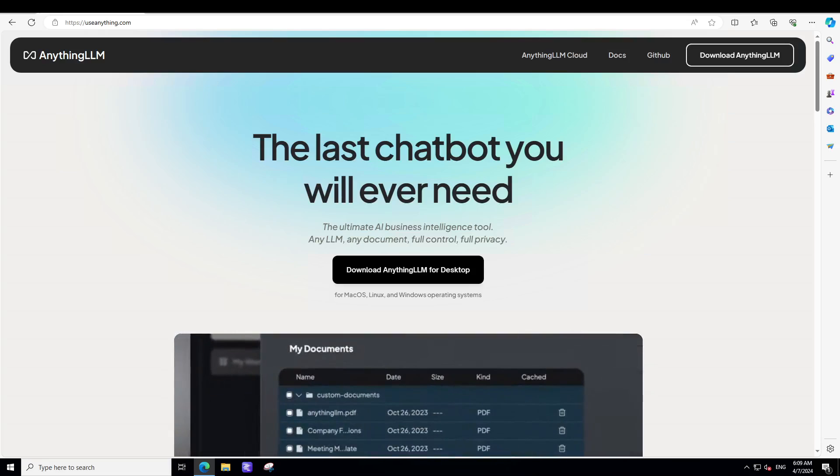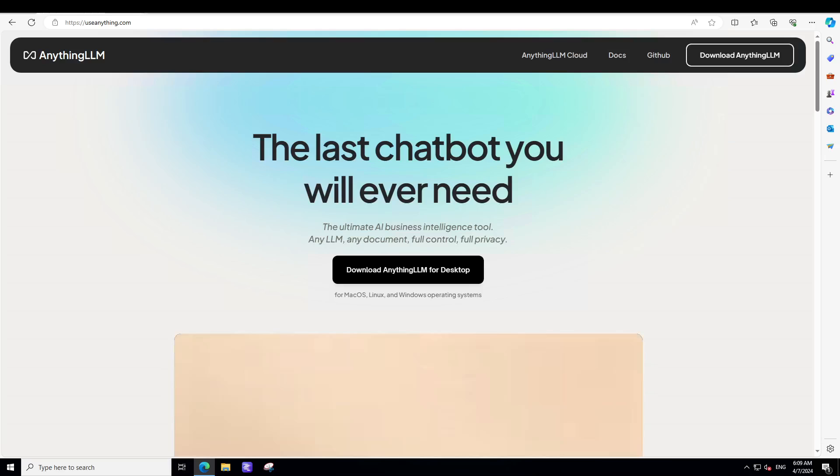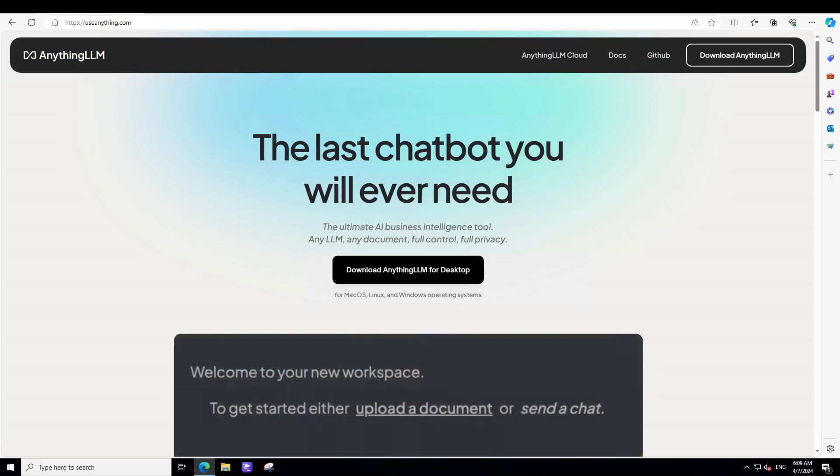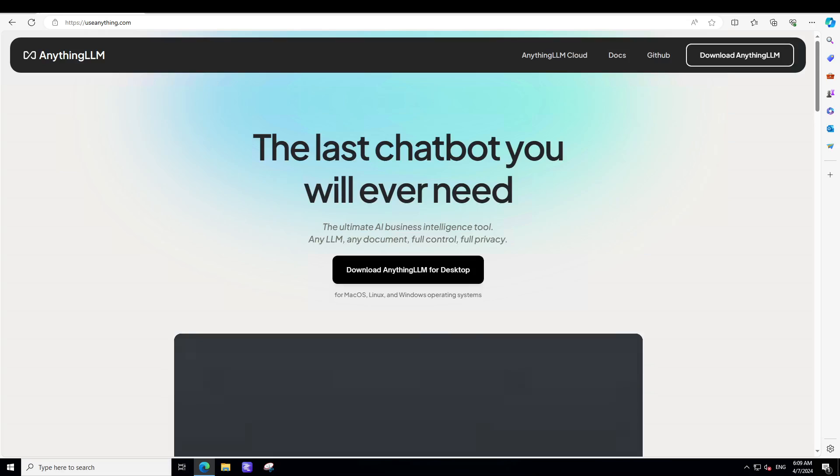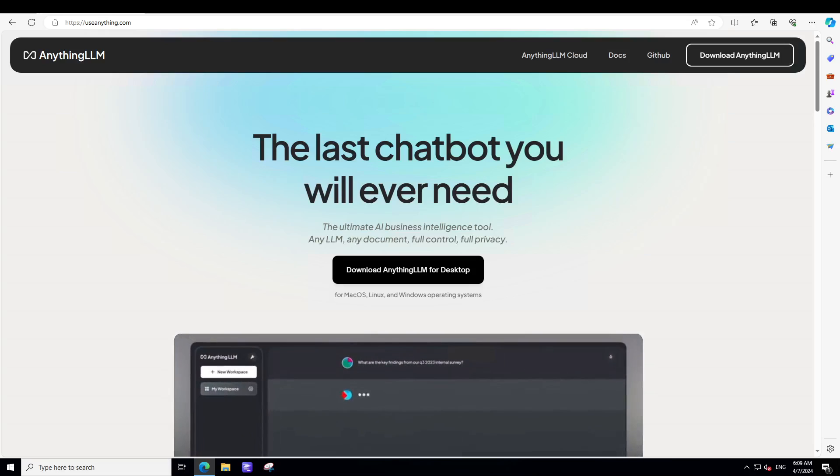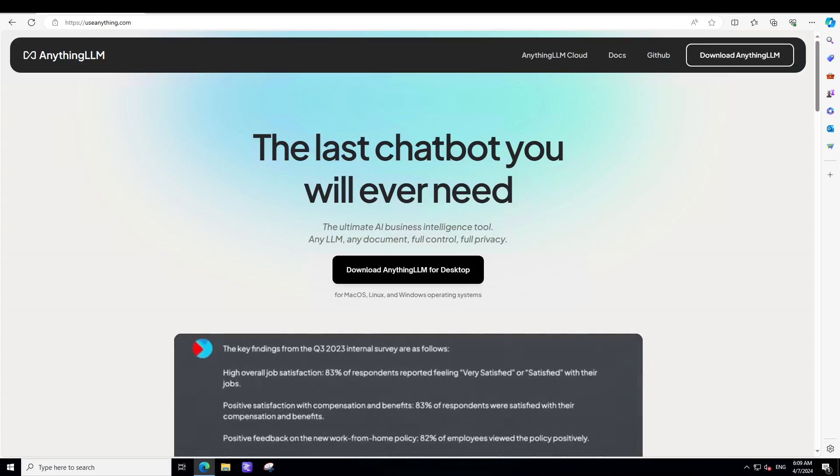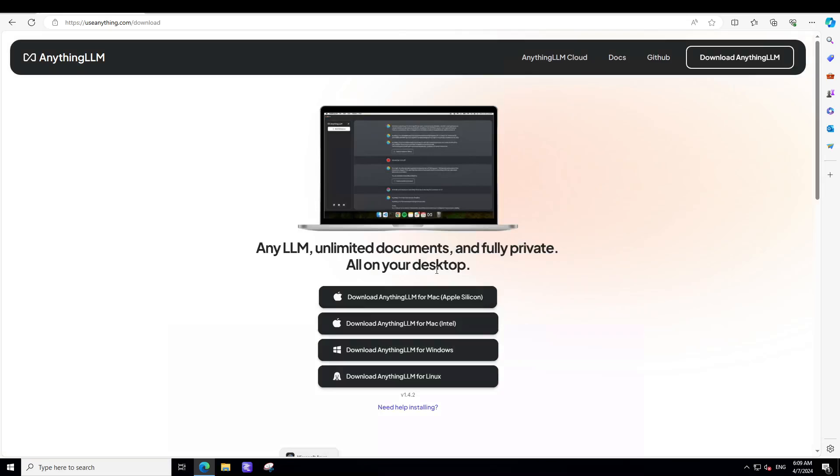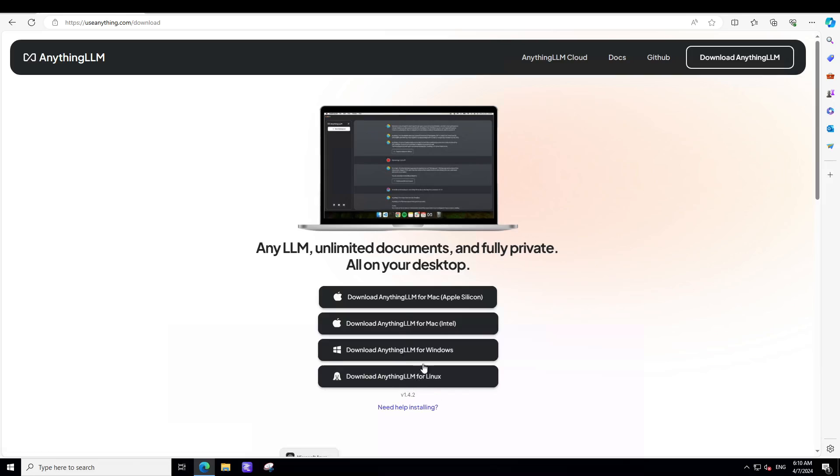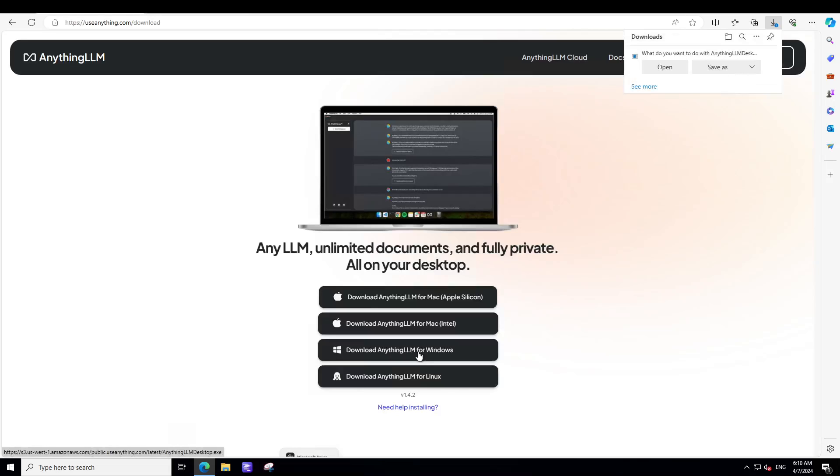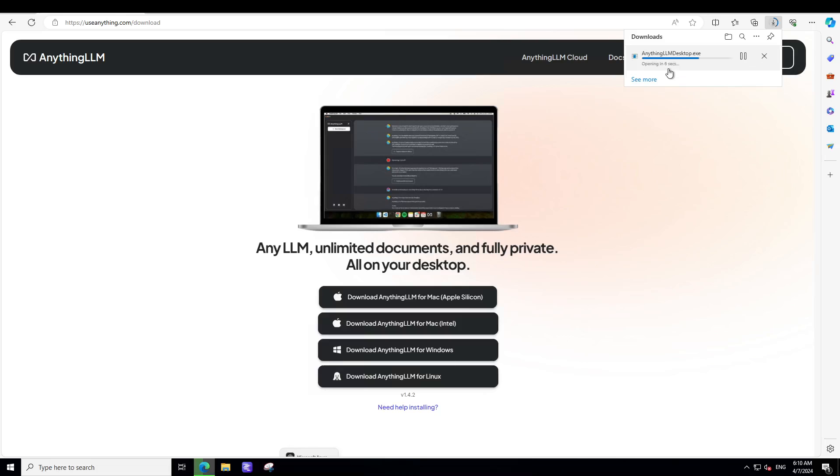Now let's try to install it and I will drop the link to it in video's description. The website is useanything.com. From there, click and download Anything LLM for desktop. And then just click on the Windows one. If you are using Mac or Linux, then of course use that one. I am going to go with the Windows one. I am opening it at the top right, as you can see.